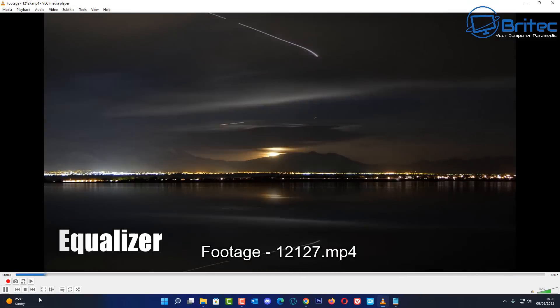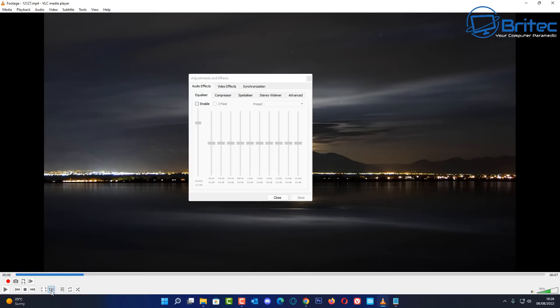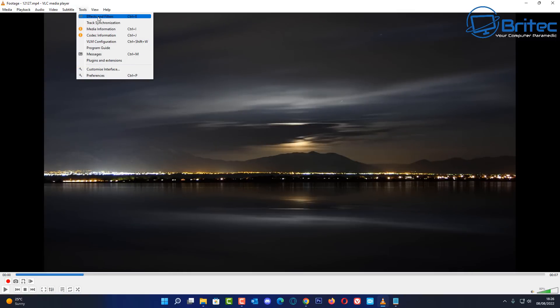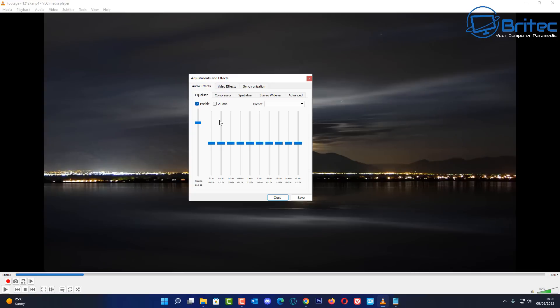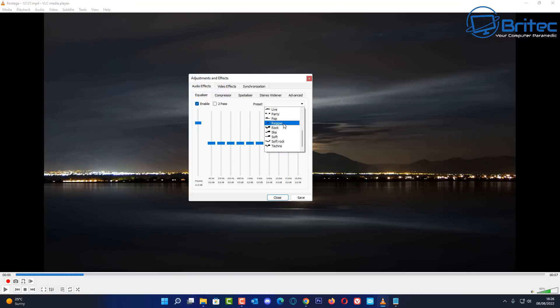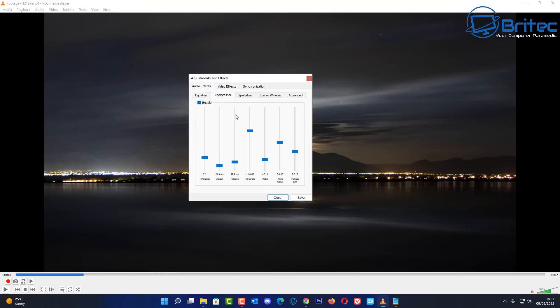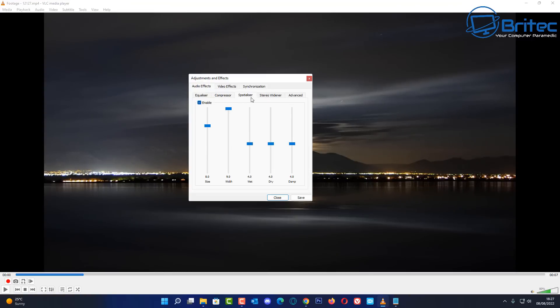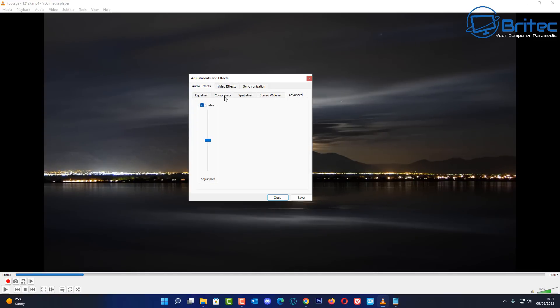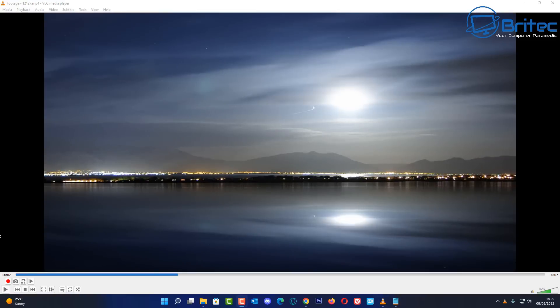Next up, we're going to use the equalizer. VLC has a pretty good equalizer that lets you enhance the sound. Go to Tools, then Effects and Adjustments. Enable the equalizer and change the settings to whatever you like — add more bass, more treble. There are quite a few presets available, making it a powerful little equalizer built right into VLC.